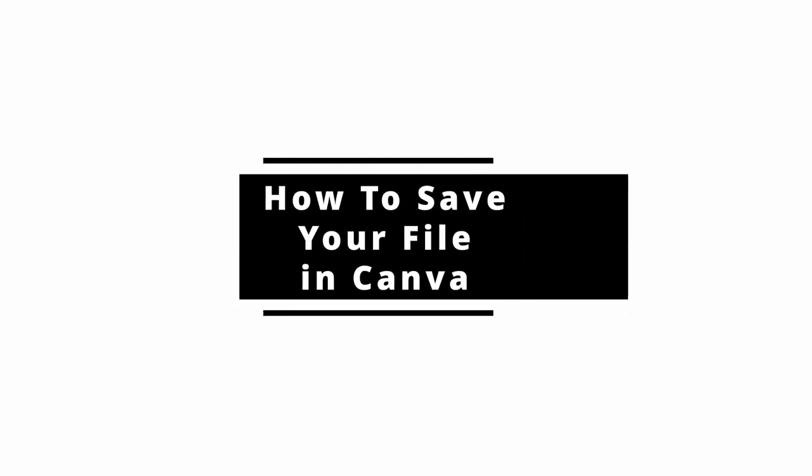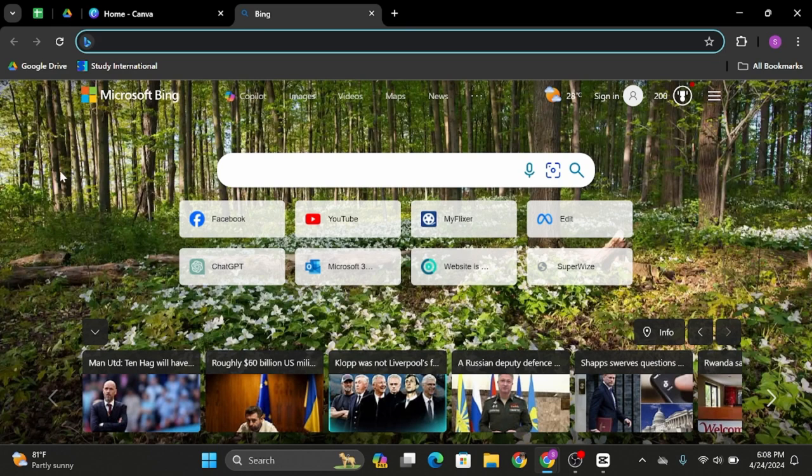How to save your file in Canva. Hey everybody, welcome back to our YouTube channel.